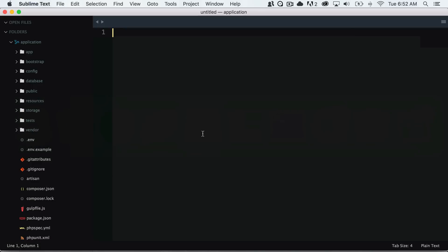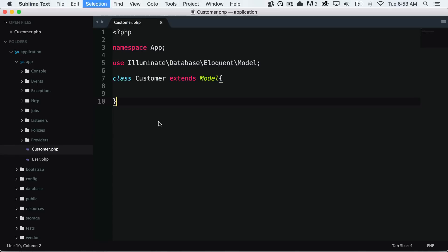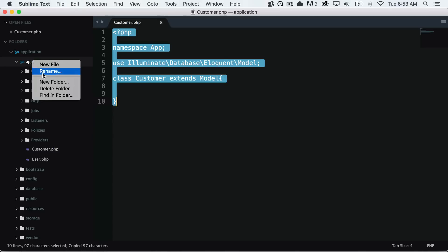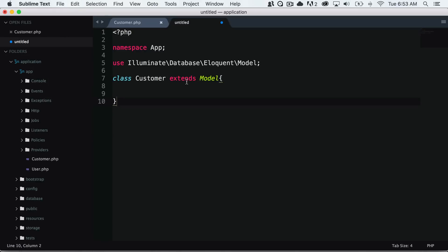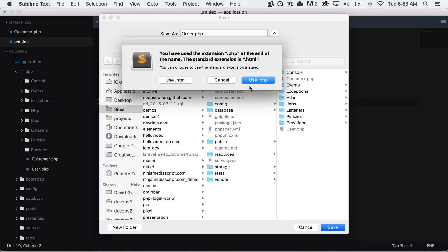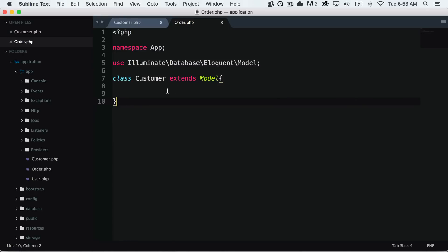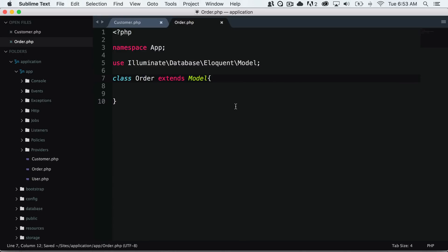The next thing we'll want to do is go into our code. I'm going to copy our customer model, copy it and create a new file, and I'm going to save this as order.php. I'll make sure that this has a class of order, and I will save that.